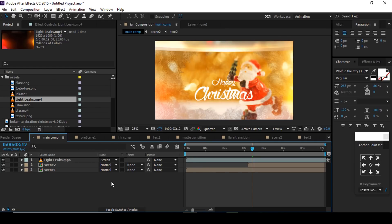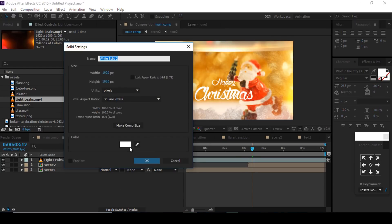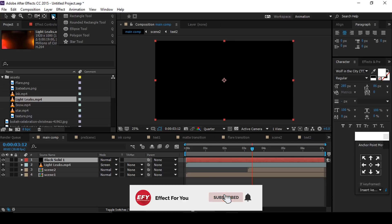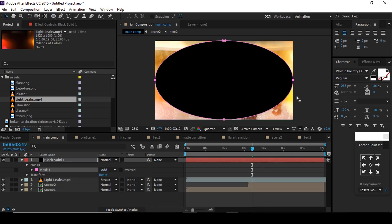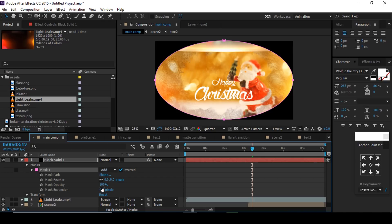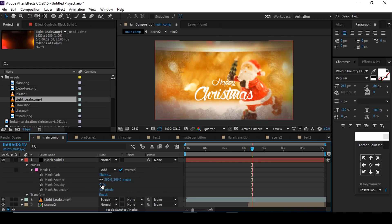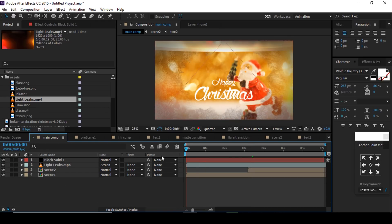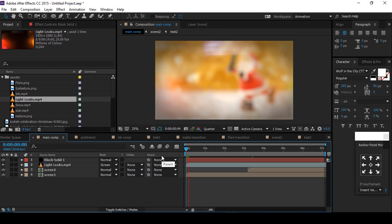Create a new black solid layer. Go to the ellipse tool and double-click to make a perfect ellipse. Go to the timeline and check Mask Inverted. Open Mask 1, set mask feather to 300 and mask opacity to 50% — this gives a little vintage look. Now our animation is done. Hit 0 to render.